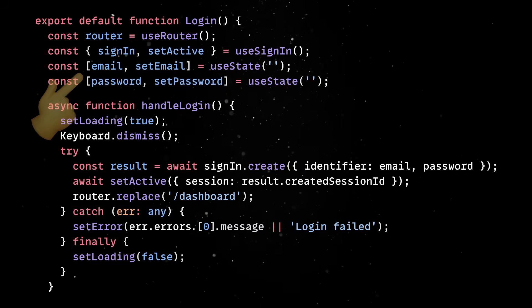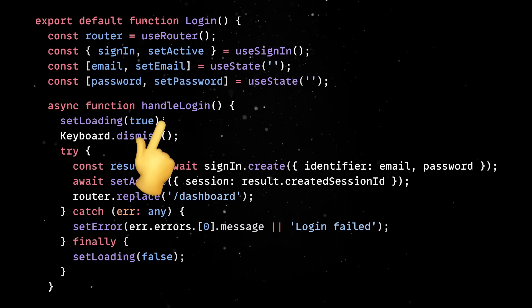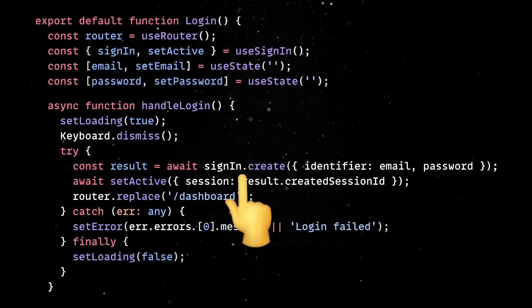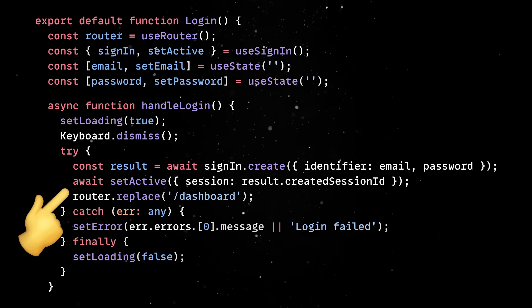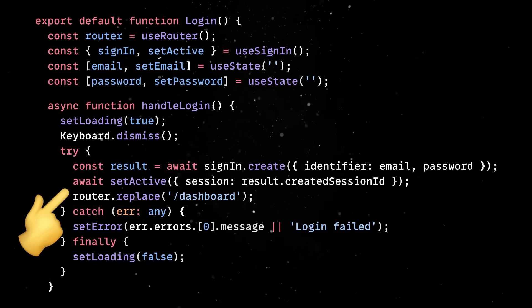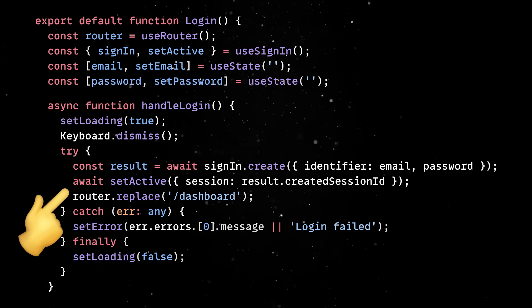For the login, we collect the email and the password and send them to the sign in create method. Then, we'll set the session as active and push the user to the dashboard. Pretty straightforward.